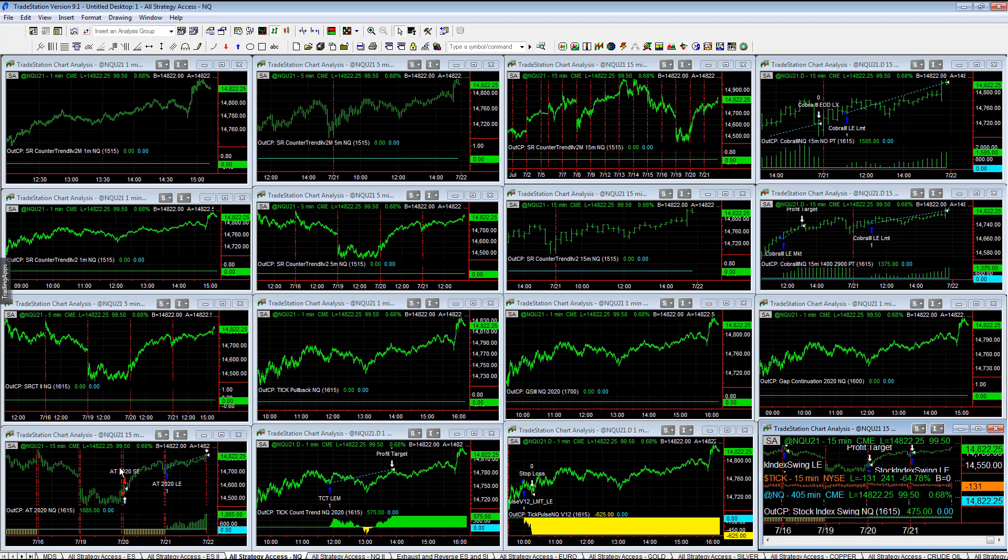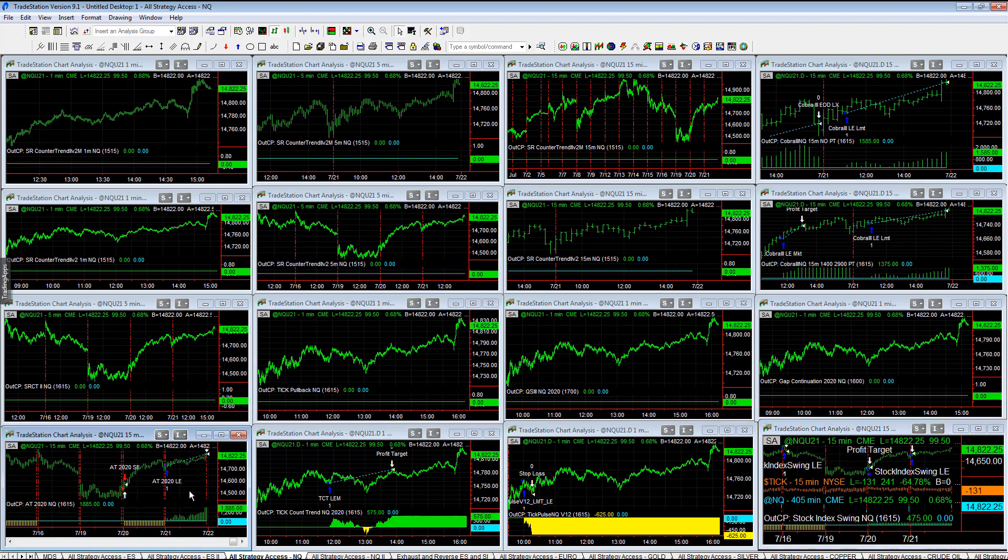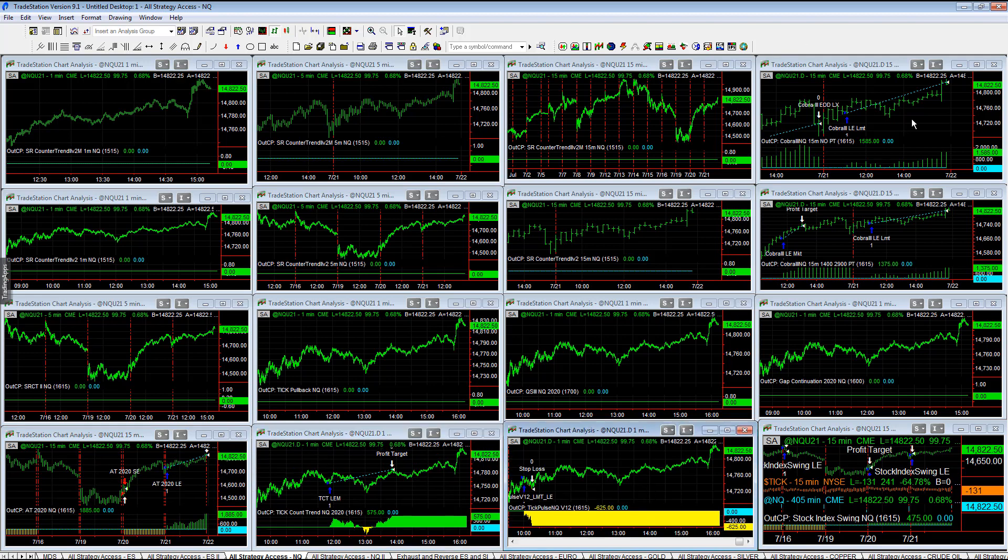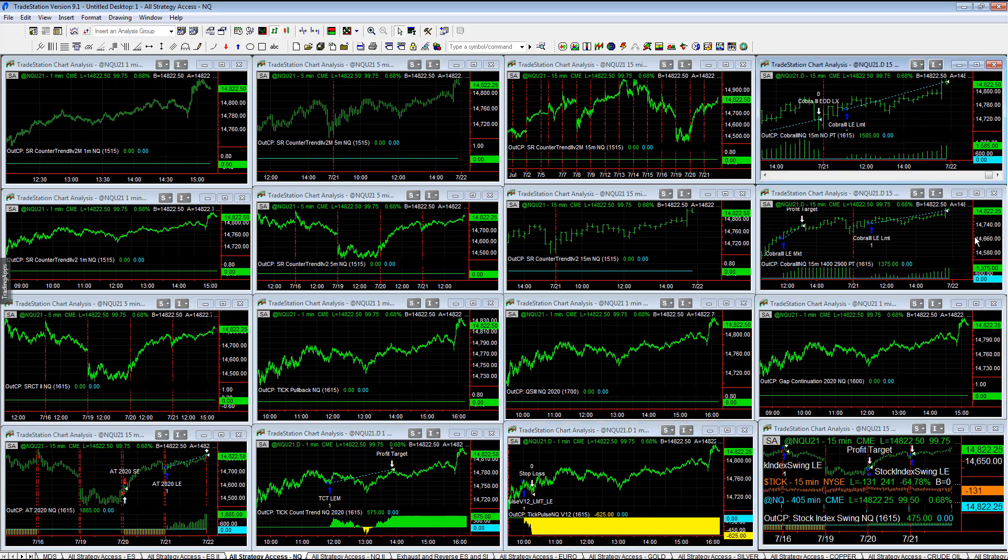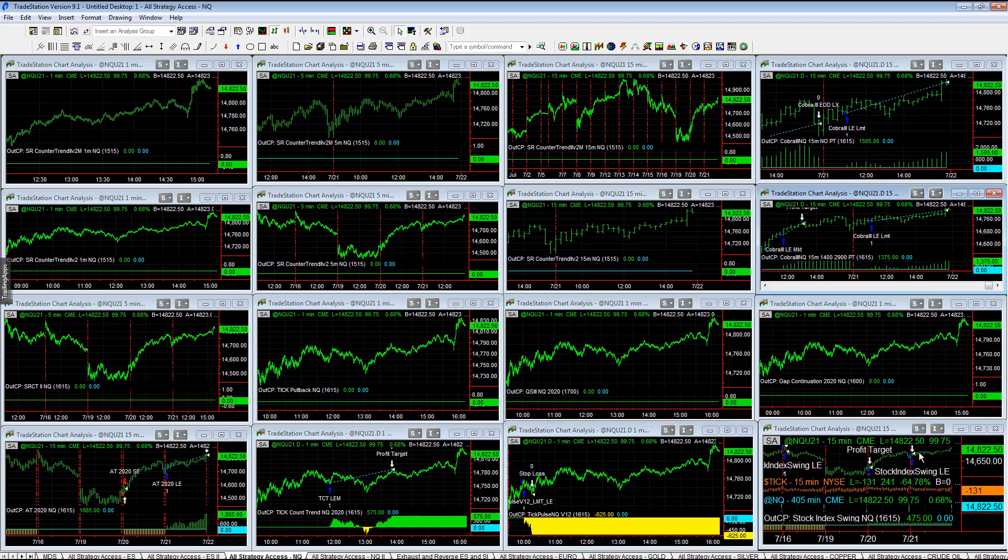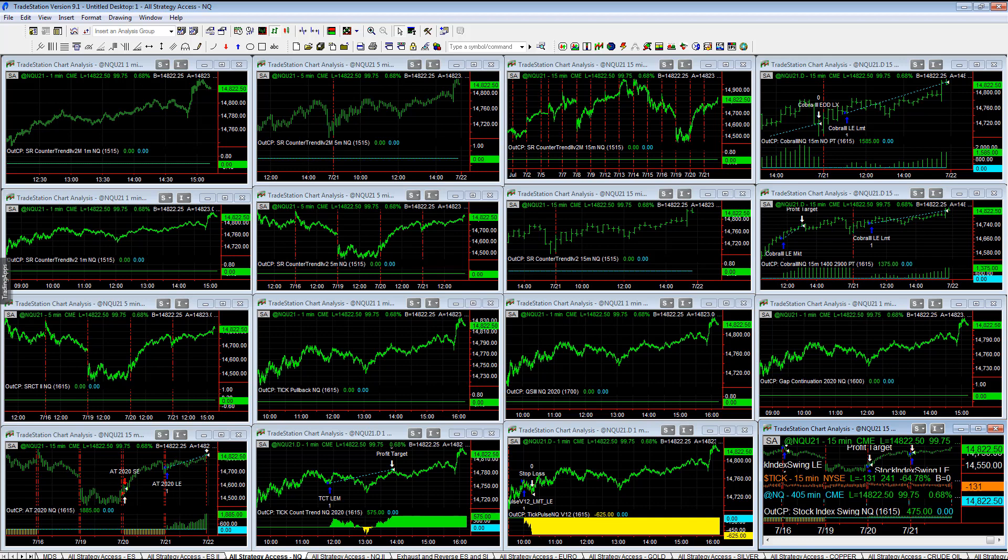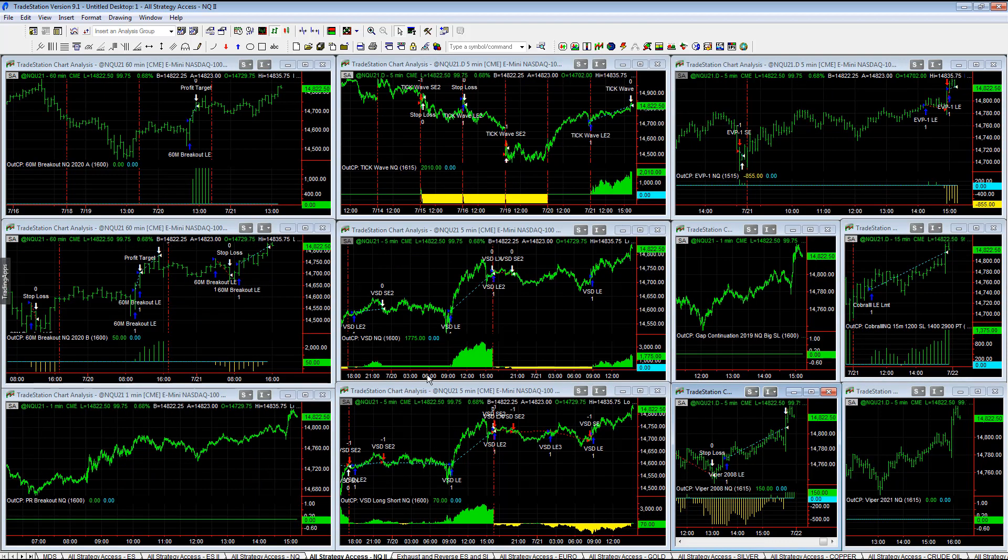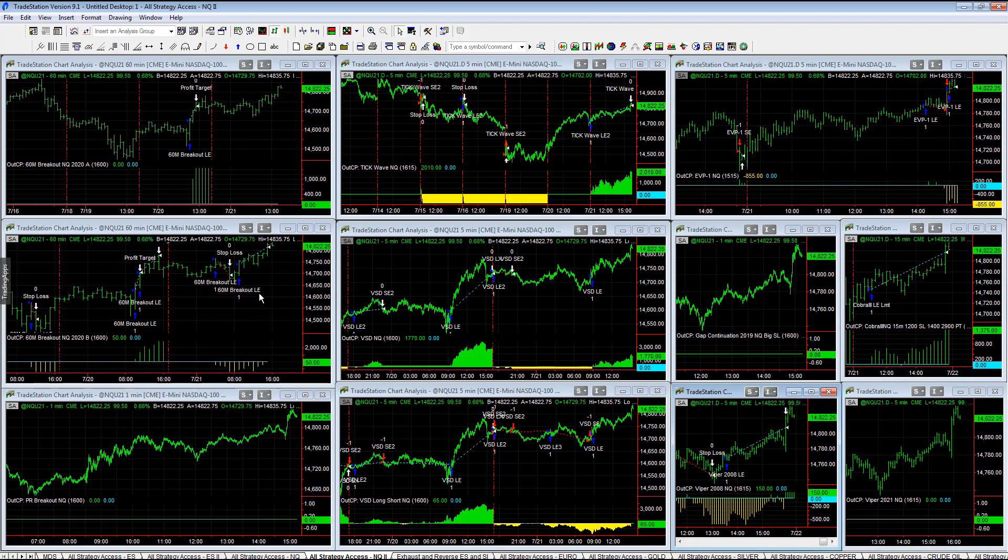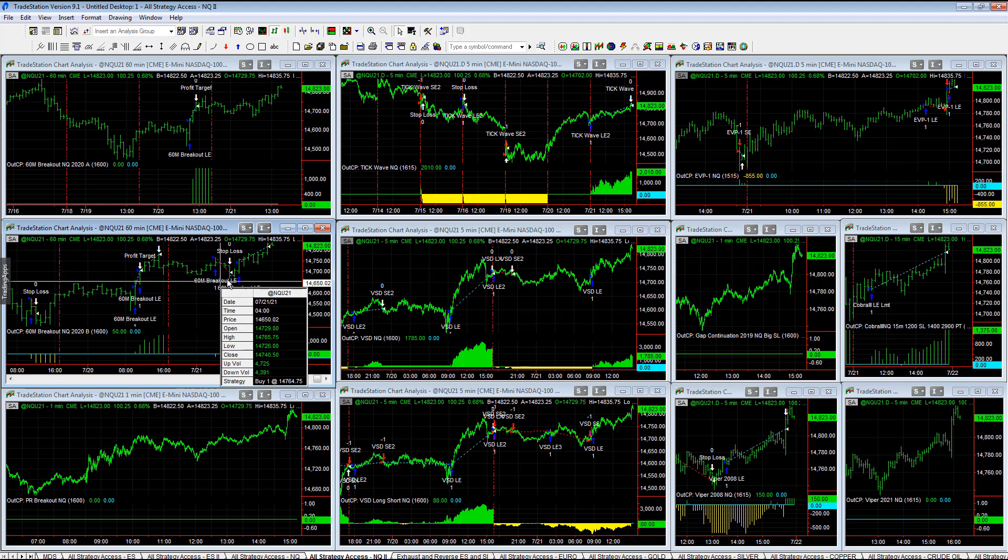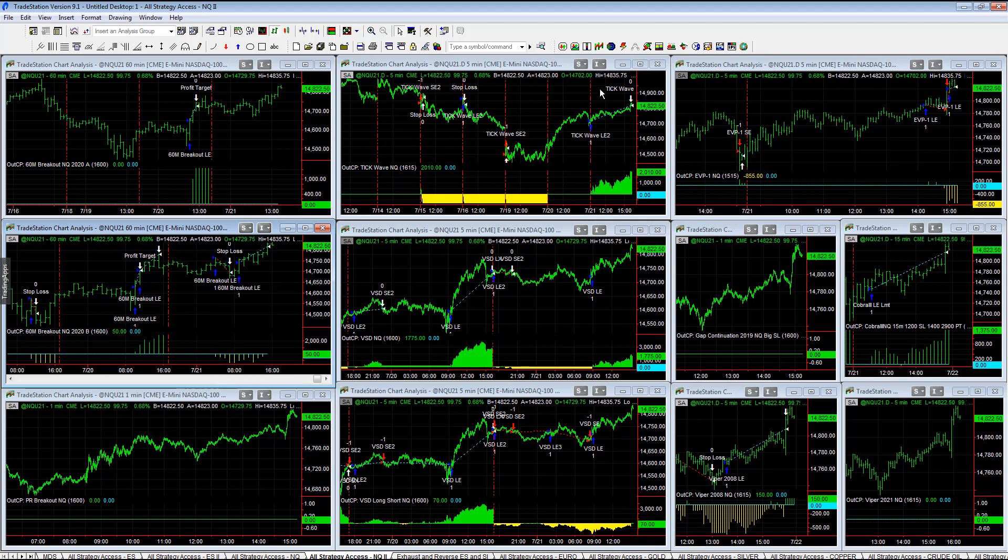On the NQ, we had 80-2020 plus 1885, tick count trend plus 575, tick pulse minus 625. Cobra 3 plus 1585, Cobra 3 profit target plus 1375, stock index swing plus 475 in Q2. 60-minute breakout B right around break-even after one trade was stopped out.